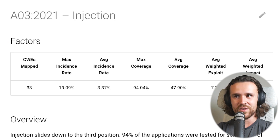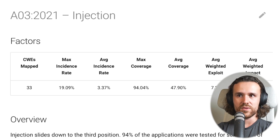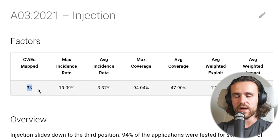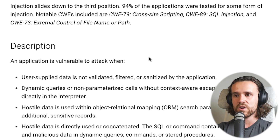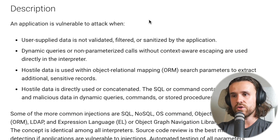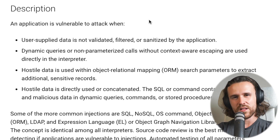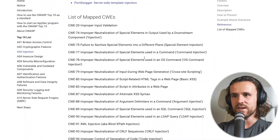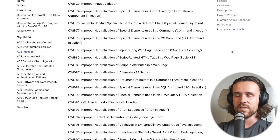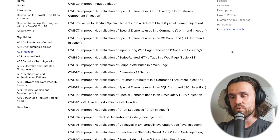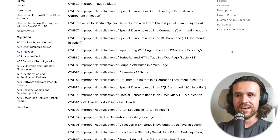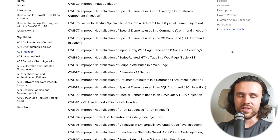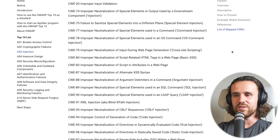Next is injection, which slid down to the third position. We see a total of 33 mapped CWEs. This covers user-supplied data not being validated, dynamic queries or non-parameterized calls without context-aware escaping, and hostile data used in object-relational mapping. Looking at the CWEs, we have command injection, OS command injection, cross-site scripting, SQL injection, LDAP injection, CRLF injection, code injection, and more. This category is named injection for a reason — it contains any injection vulnerability you can think of.